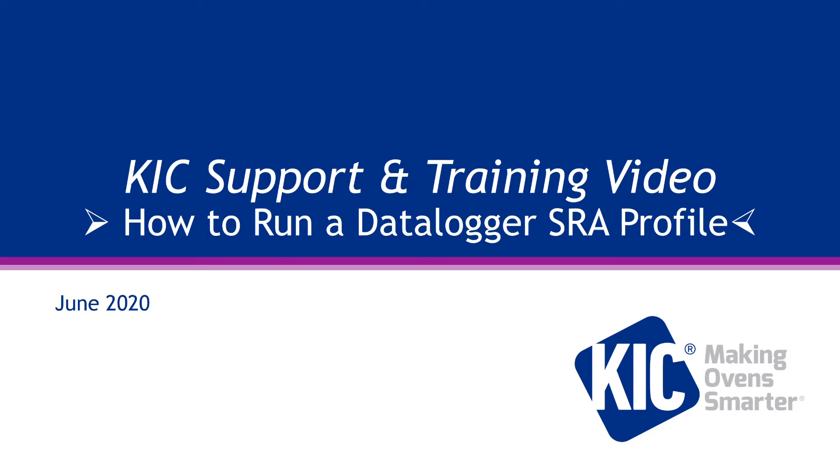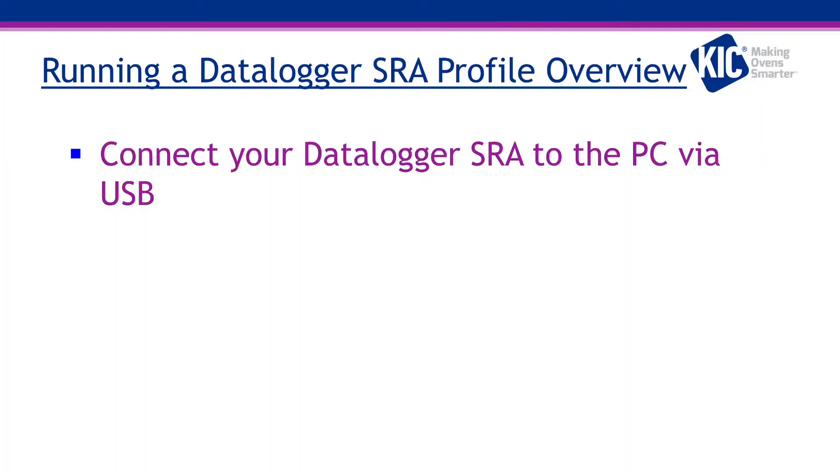Welcome to the KICK training video on how to run a basic data logger SRA Smart Reflow Analyzer profile. In this training video you will learn how to connect and run a basic profile with your SRA in data logger mode.